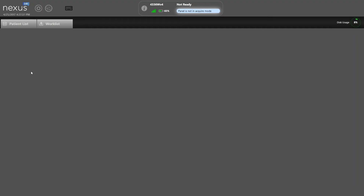This is a brief overview of the Nexus DR software that powers the Varex wireless DR detectors. We've launched the icon and we're inside the software. This is the screen you'd be presented with when you first begin. As you can see, it says the panel's not ready. That's because we're in demonstration mode, but in a live situation the panel would be ready and these indicators would all tell you that you'd be ready to start working.